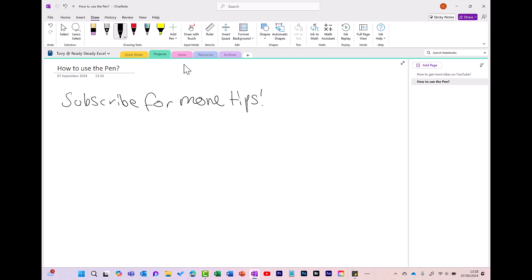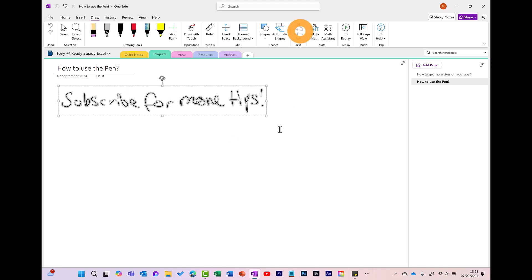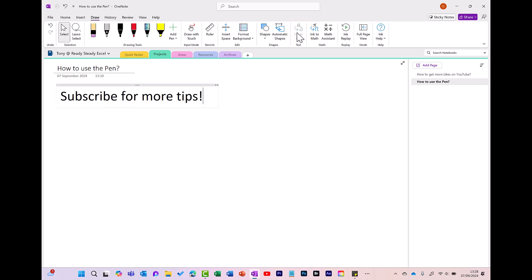With OneNote, you can turn your handwriting into typed text. First select the text, then click Ink to Text. OneNote can even understand my messy handwriting.